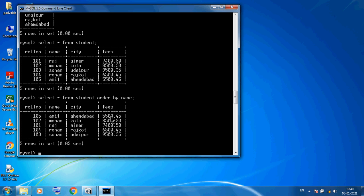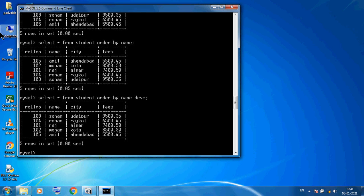Suppose I want to see names in descending order. We use SELECT * FROM student ORDER BY name DESC. You must use the DESC keyword after the column name for descending order. Press enter and you see: Sohan, Rohan, Raj, Mohan, Amit — all arranged in descending order.